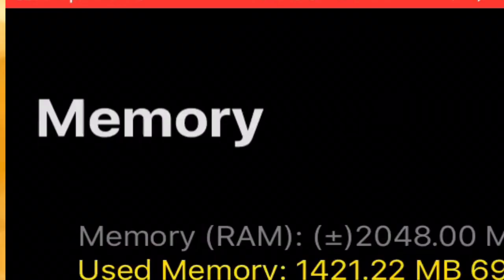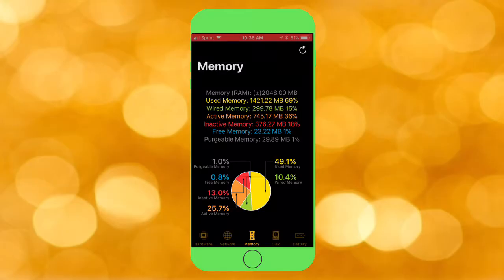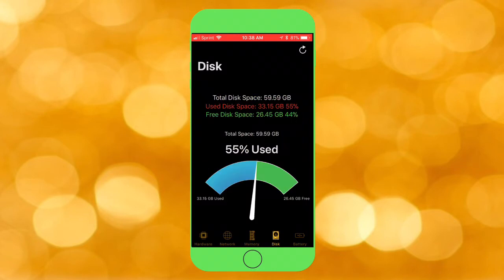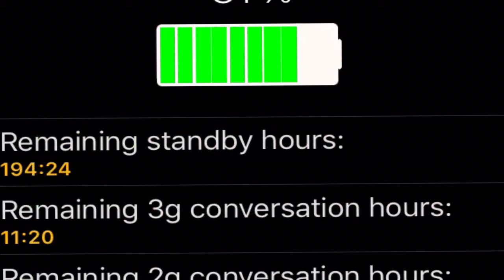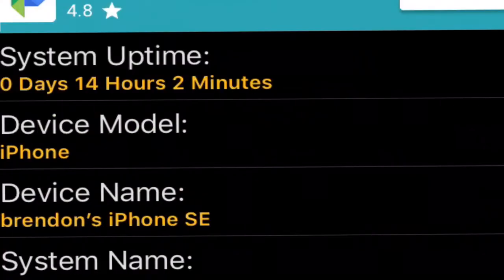Under Memory it tells you what's taking up the most space, and there's a pie chart showing the breakdown. Under Disk it tells you exactly how much space you've used and how much you have left. Under Battery it tells you your battery percentage, and it's actually pretty accurate. I really like this app, go check it out.